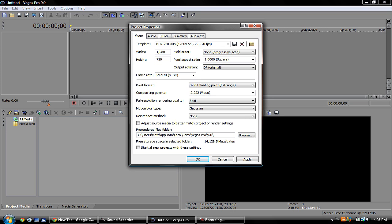I don't think anyone really knows what that does, so just keep it on Gaussian here. Then deinterlace method—none. Don't check adjust source media, leave it unchecked. Then you're going to go down here to 'start all new projects with these settings.'